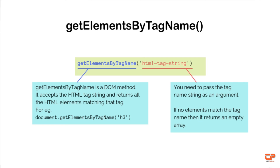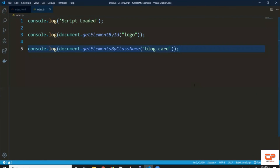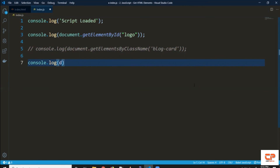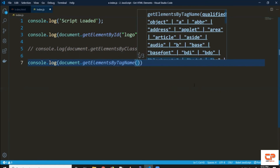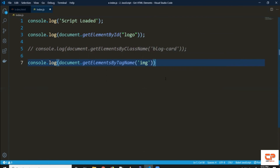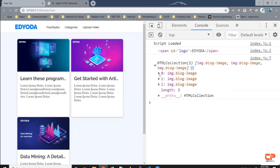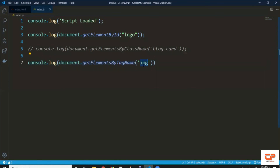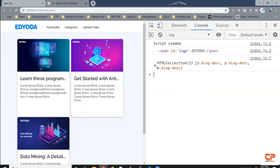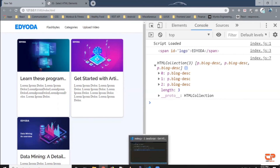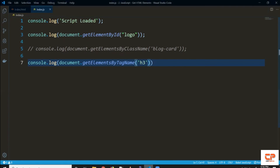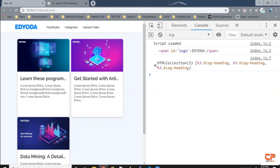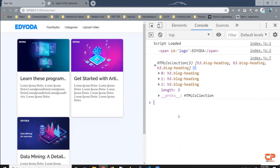We can also select elements by the HTML tag itself. For that we have another DOM method called getElementsByTagName, which accepts a tag string and returns HTML elements matching the tag. Let's comment out the previous console.log and write document.getElementsByTagName. Let's say we want all image tags — we simply write 'img', no angle brackets, just the tag name. Save it and we've got the image items. Similarly for h3 tags — write 'h3' and we get all the h3 tags. And that's all for today.